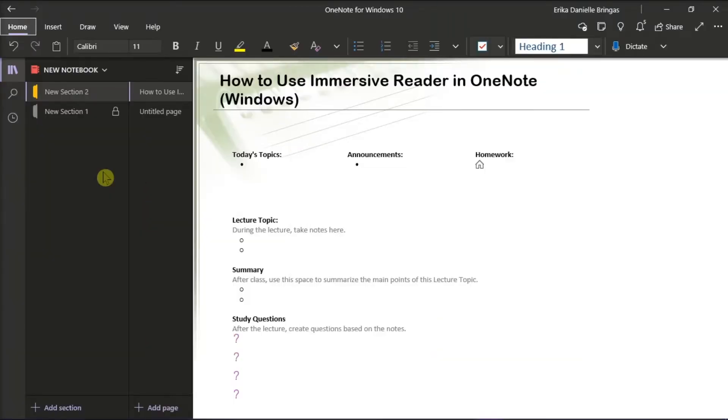In Microsoft OneNote, there is a feature called the Immersive Reader, which is a full screen reading experience to increase readability of content.